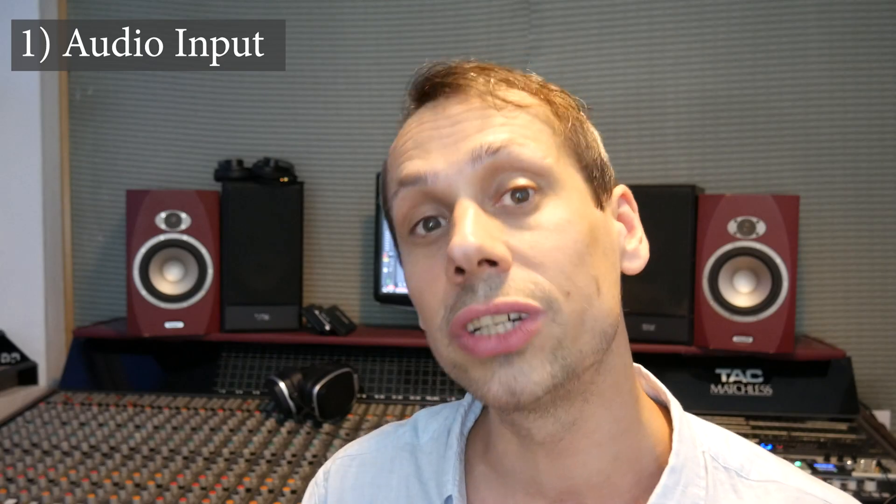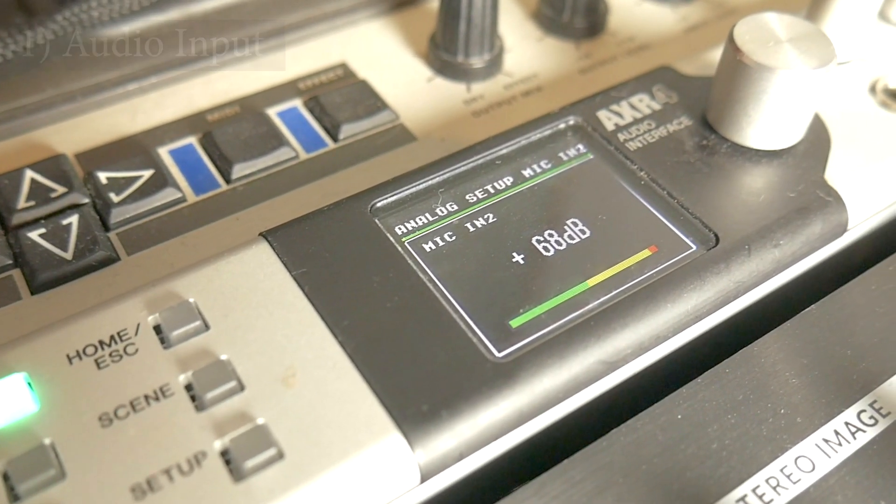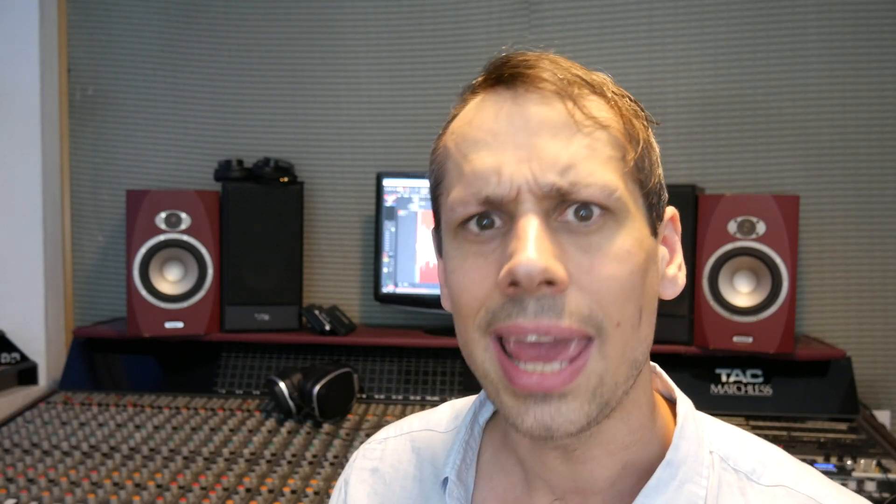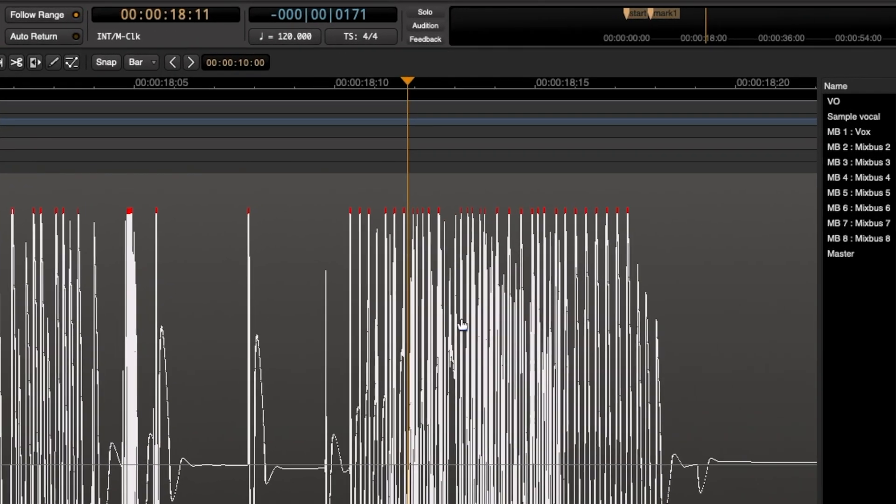Number one: input. You can create digital clipping on the input to your audio interface if you record a signal in too hot. The audio interface just can't encode certain voltages and as a result, it flat tops your waveform. There's some clever software around that can kind of rescue that, but that's not something you want to be doing. So if you possibly can, make sure that your signal levels aren't going into the red on your audio interface and aren't clipping on your waveforms.